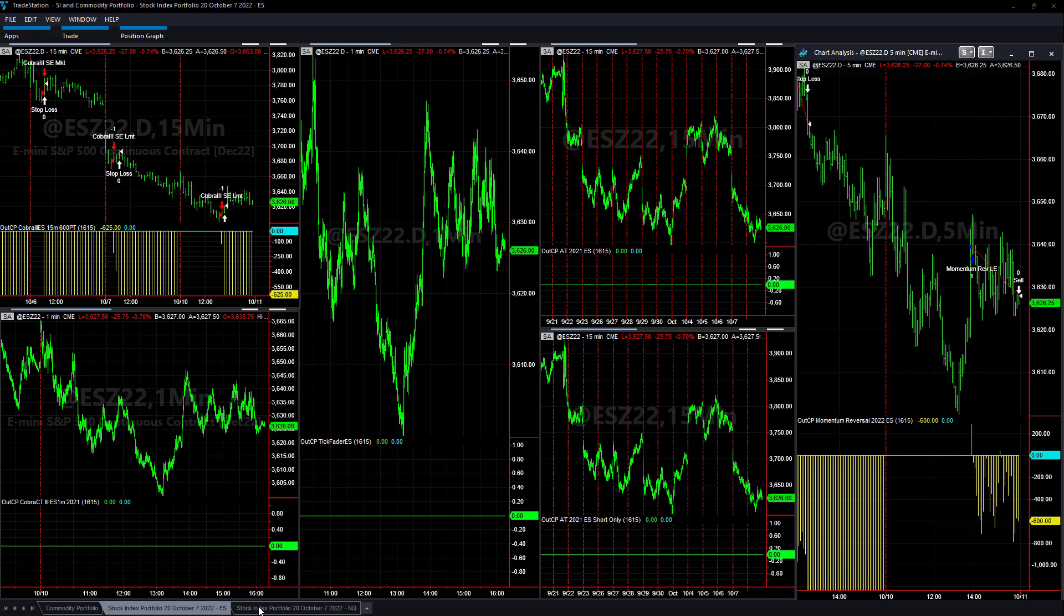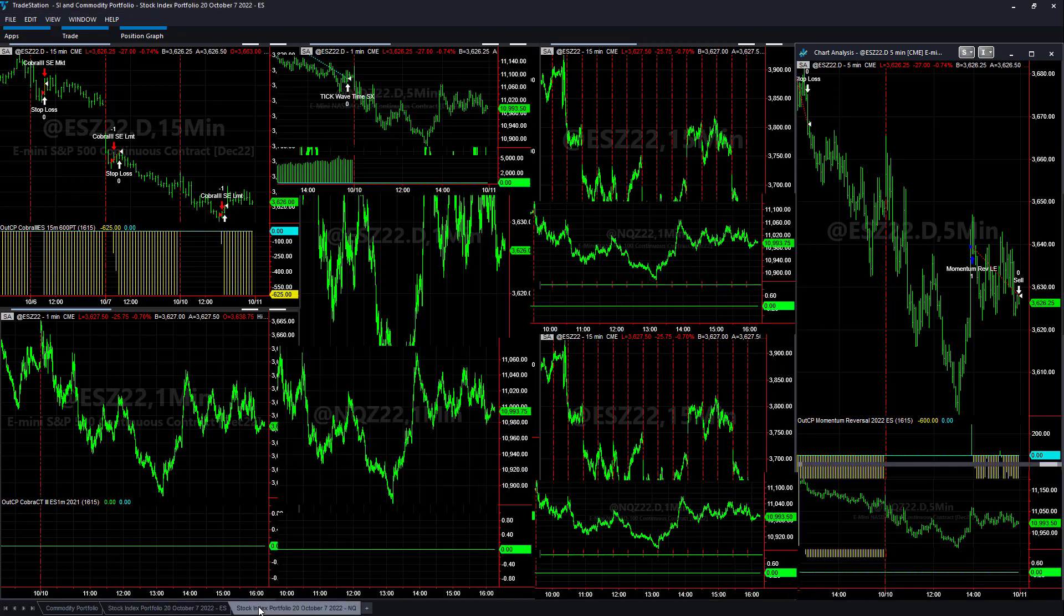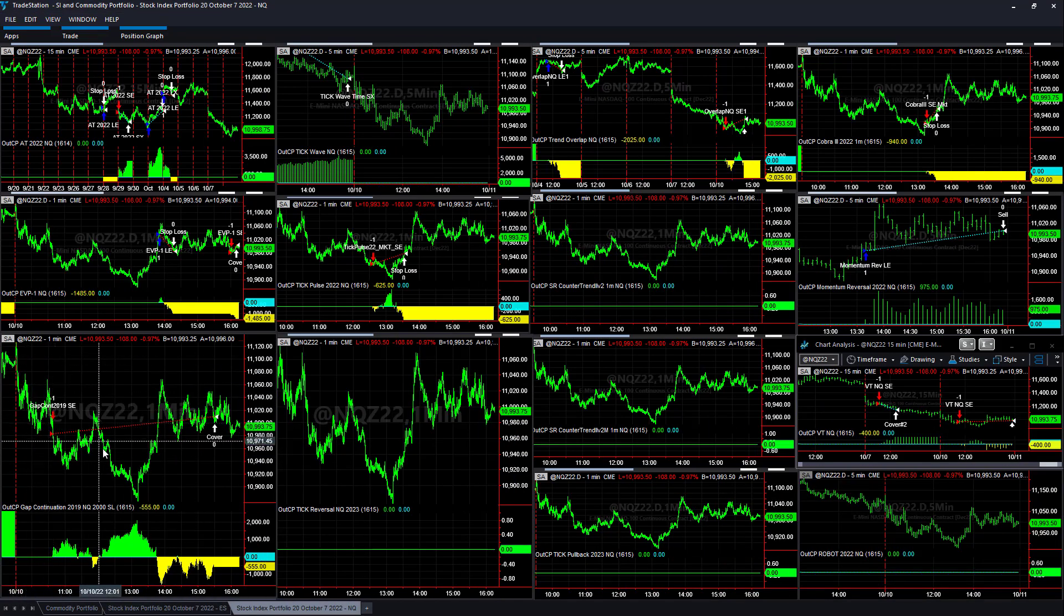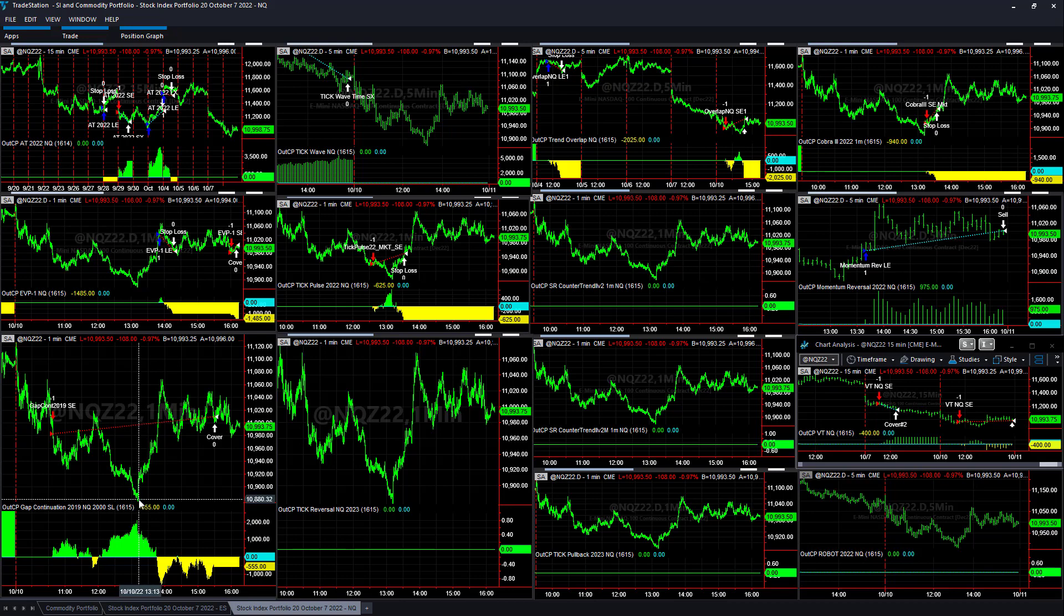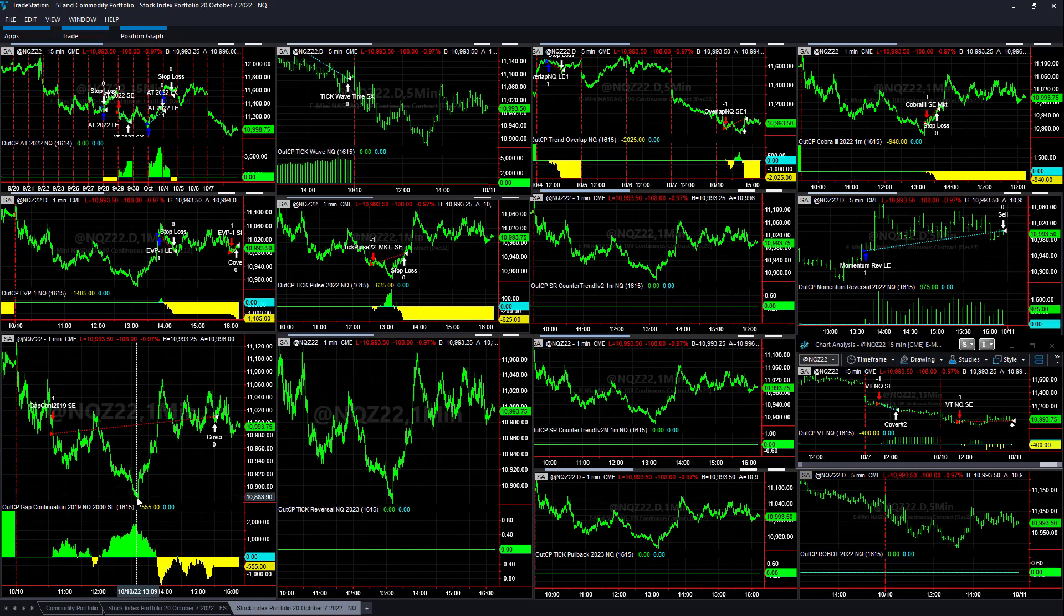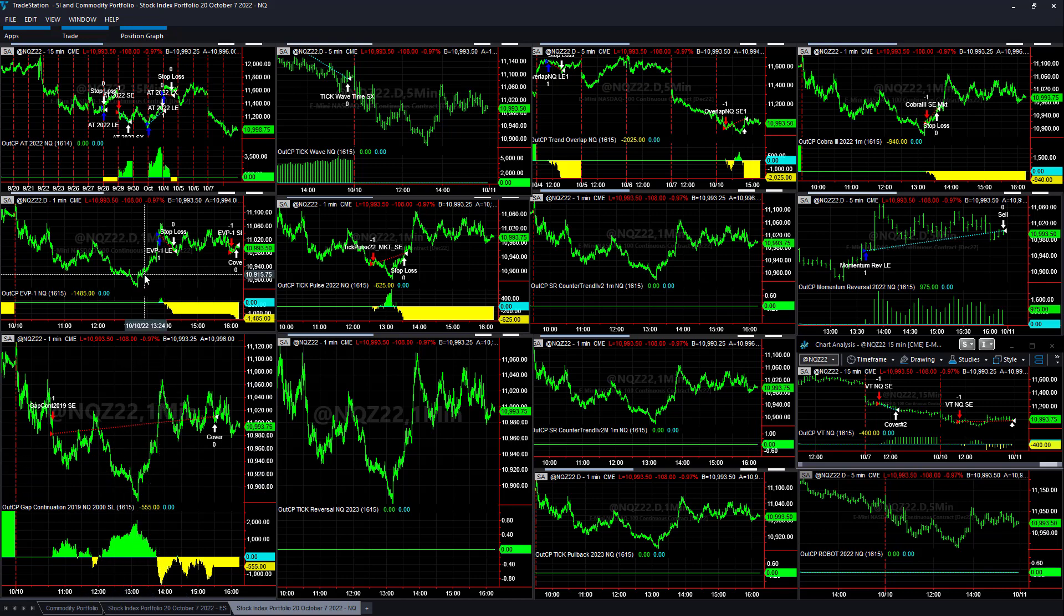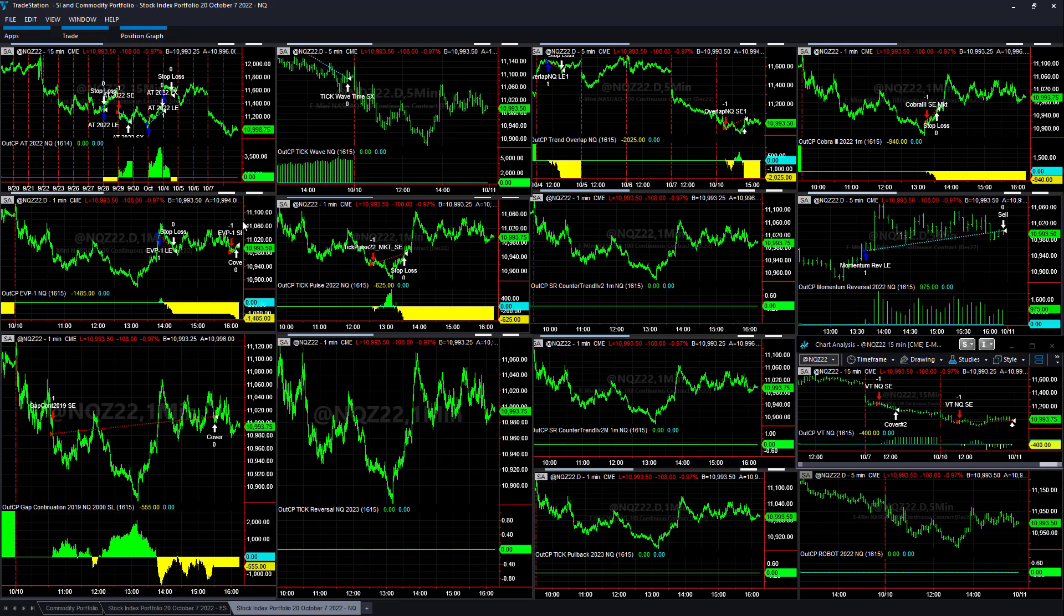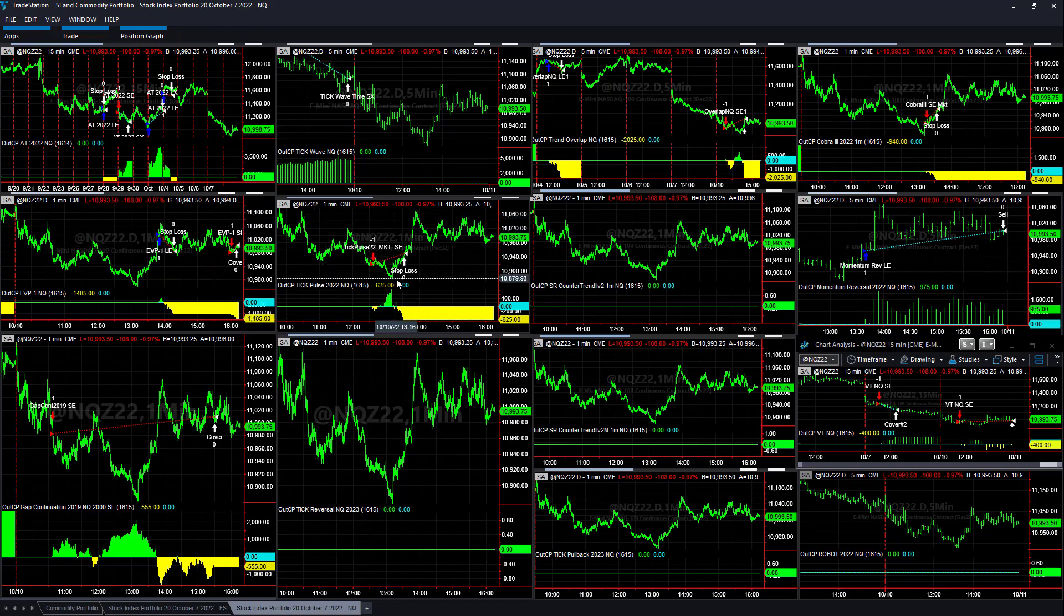Let's look at the NASDAQ strategies. 0 for 2 on the S&P, 1 for 7 on the NASDAQ. Gap Continuation 2019: market was selling off, then it bounced on the Jamie Dimon sell-off and Lael Brainard rally. EVP1 took the long trade, stopped out, then it tried to roll back over, got short, and then closed at the end of the day. Tik Pulse shorted on Jamie Dimon.